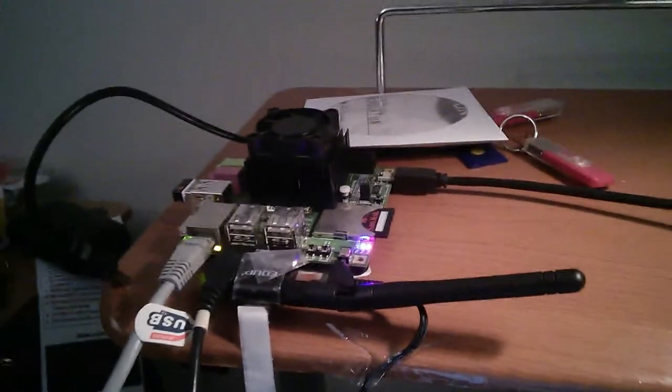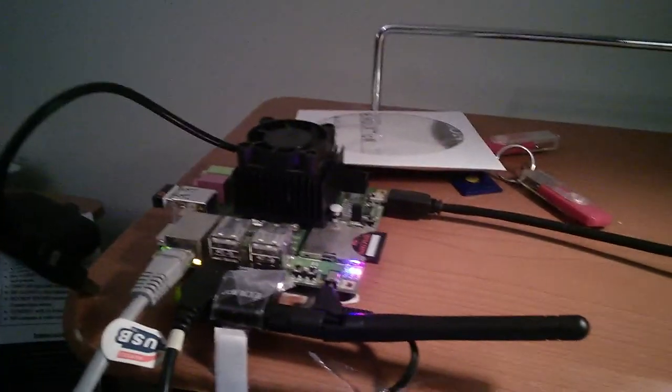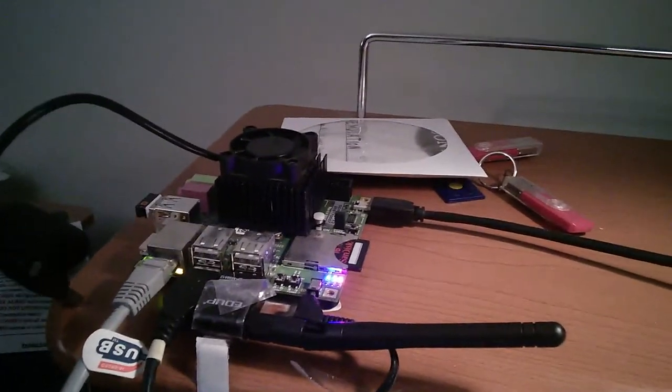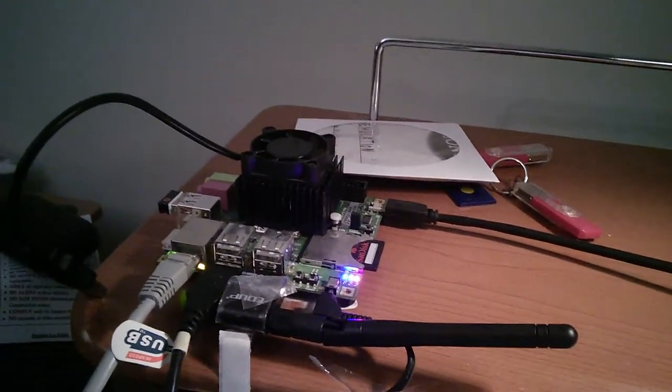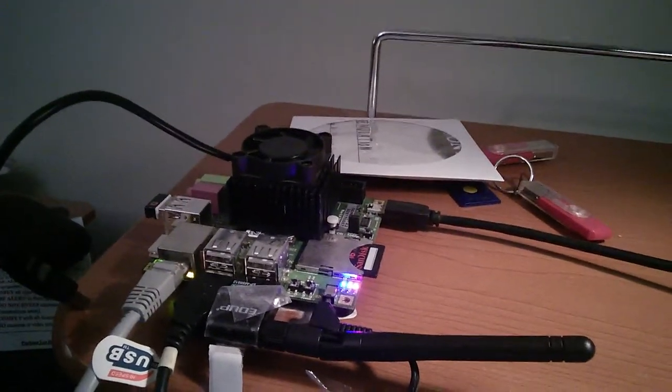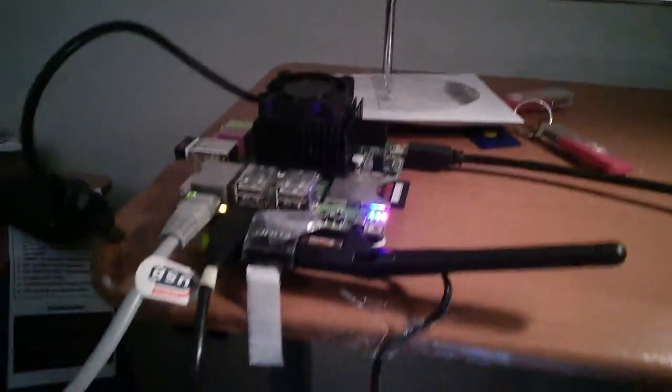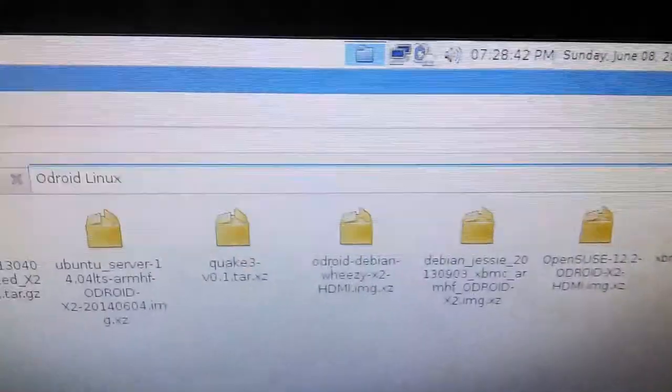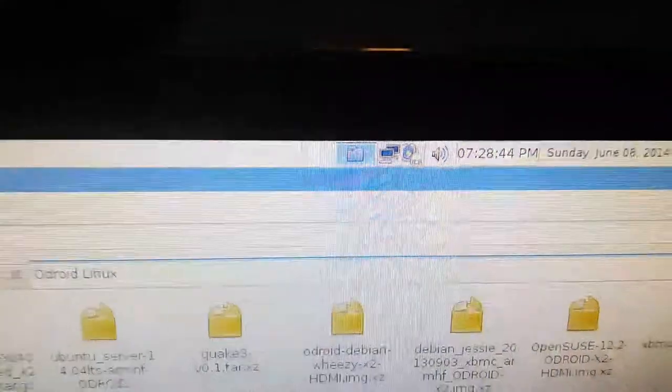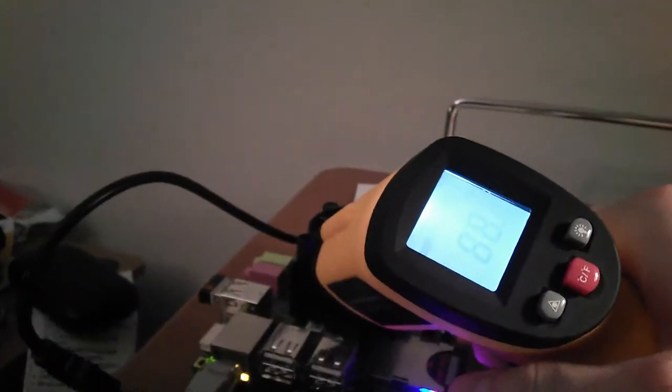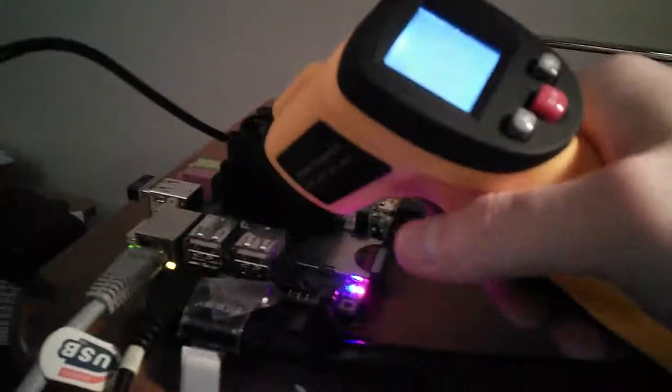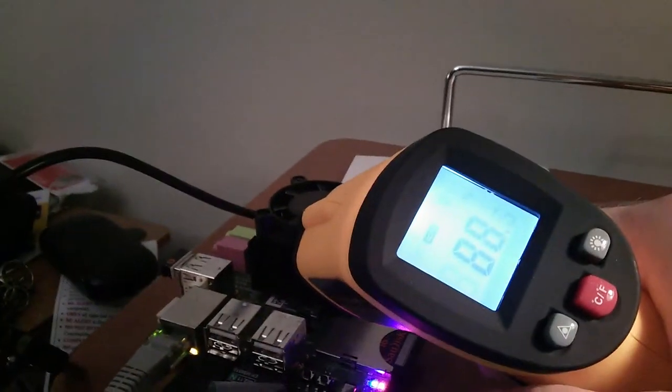But anyway, the point is this Odroid is not going to run up your electric bill. The power supply for it is only like what, 10 watts—it's five volts at two amps. So you see, even while running for a full 20 minutes without cooling, without a fan running, it's still just a little bit below 90 degrees Fahrenheit.